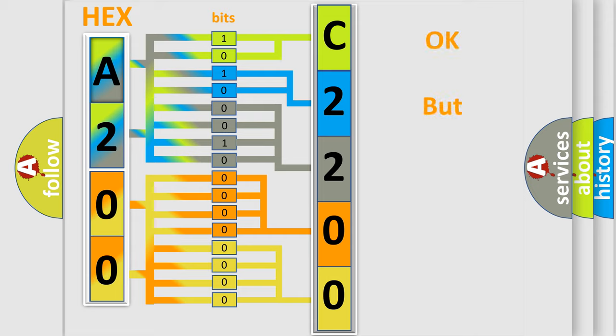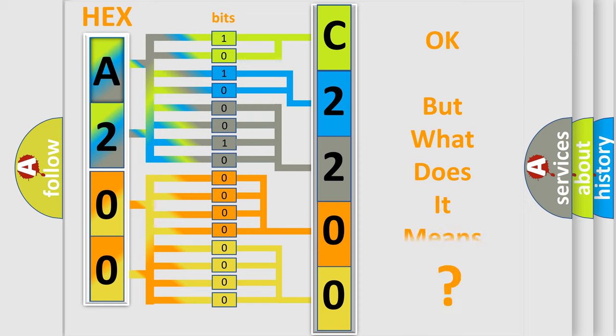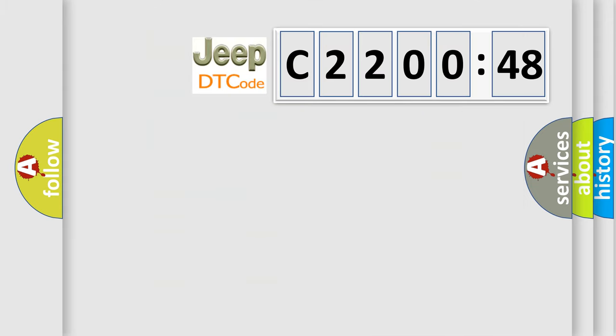The number itself does not make sense to us if we cannot assign information about what it actually expresses. So, what does the diagnostic trouble code C220048 interpret specifically for Jeep car manufacturers?